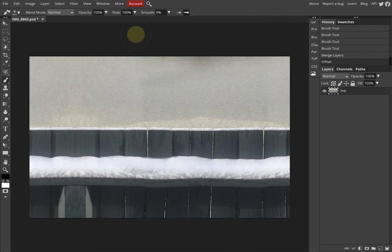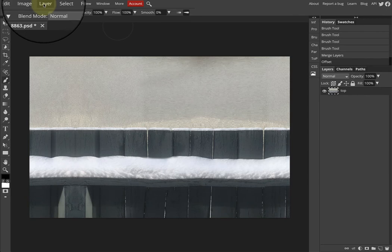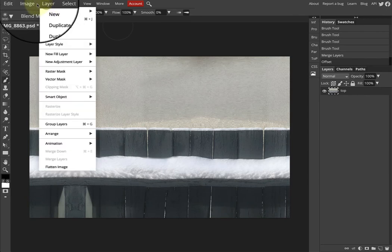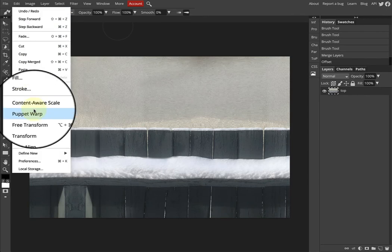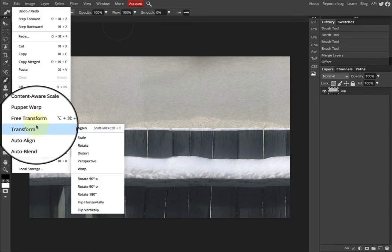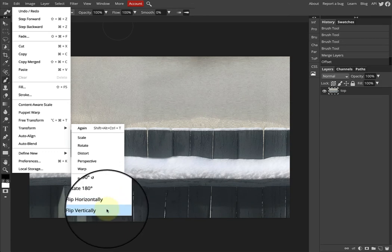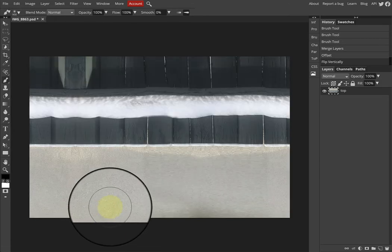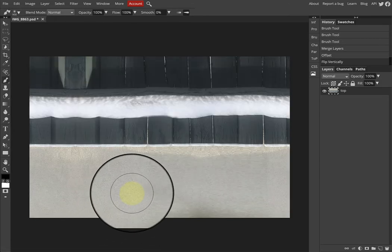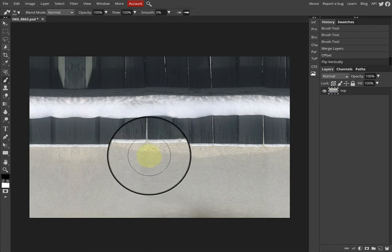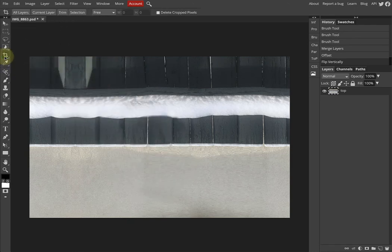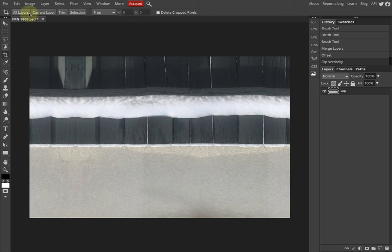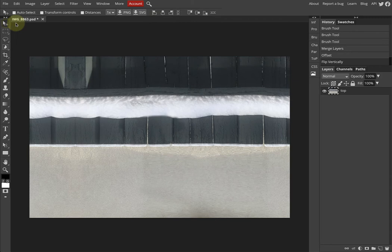Now what I would do is go Edit > Transform > Flip Vertically, so the bottom becomes the top and the top becomes the bottom. I'm just going to check my crop. Crop looks good. I always have the delete crop on, so just checking.